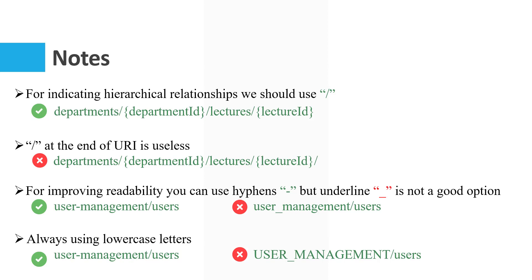A slash at the end of URI is useless. For example, this slash doesn't mean anything. For improving readability, you can use hyphens, but underline is not a good option because some browsers have problems with parsing underlines.